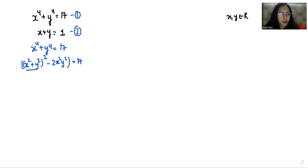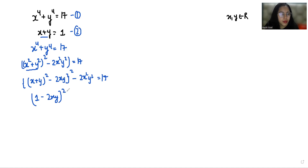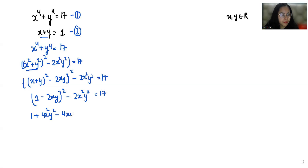Now, (x² + y²)² can be written as ((x + y)² − 2xy)², and the remaining term −2x²y² = 17. From equation 2, x + y = 1, so substituting: (1 − 2xy)² − 2x²y² = 17. Expanding (a − b)² as a² + b² − 2ab gives 1 − 4xy + 4x²y² − 2x²y² = 17.